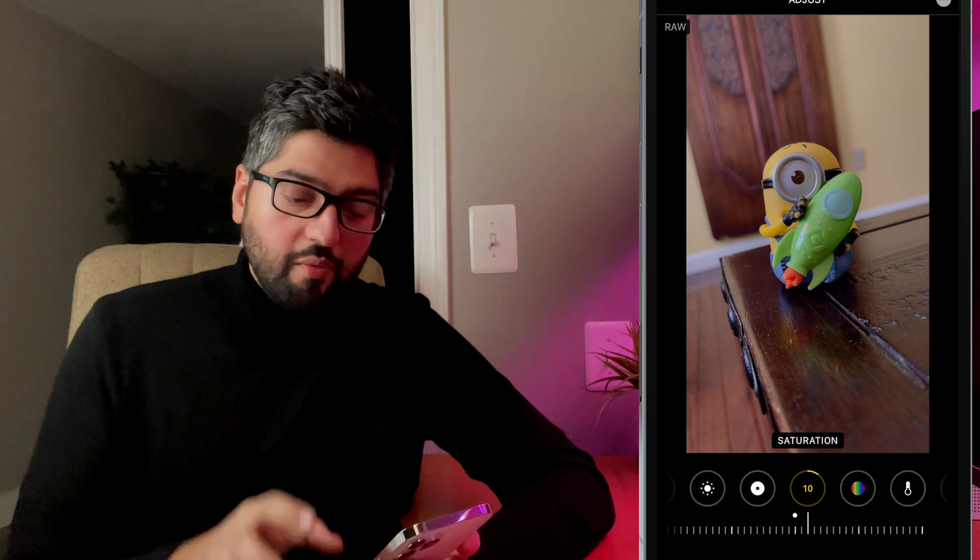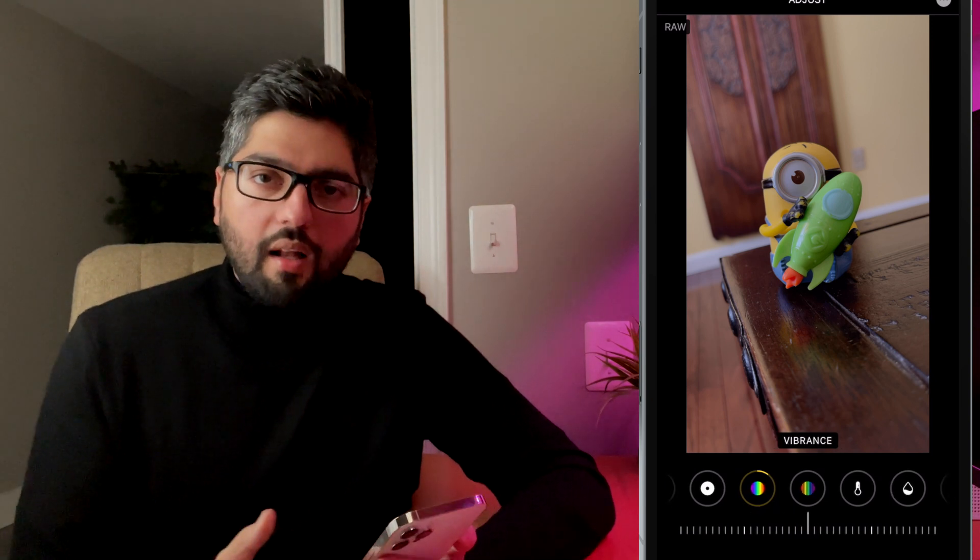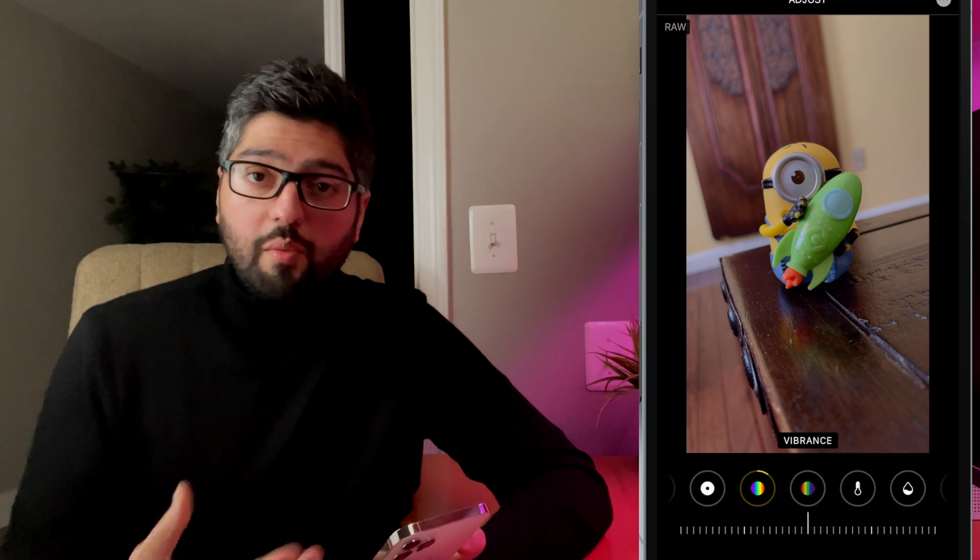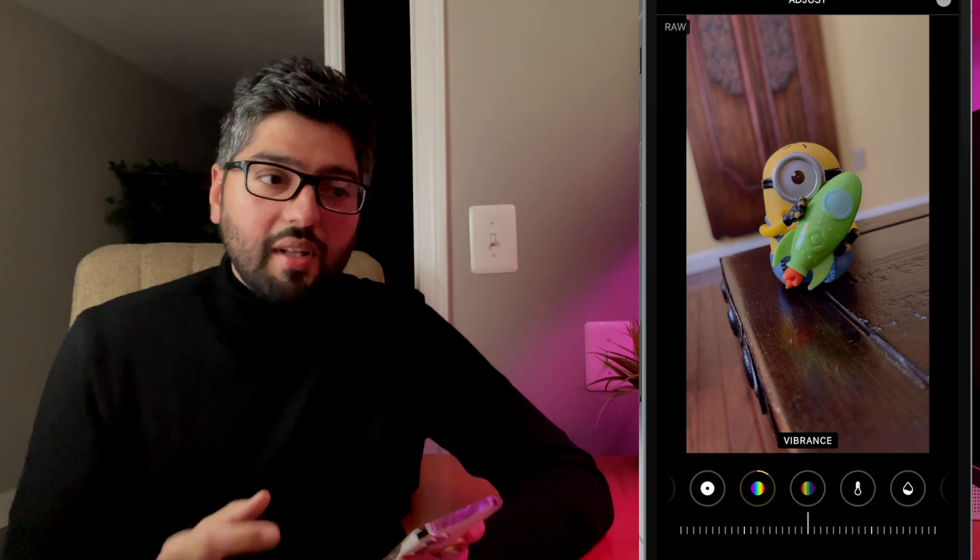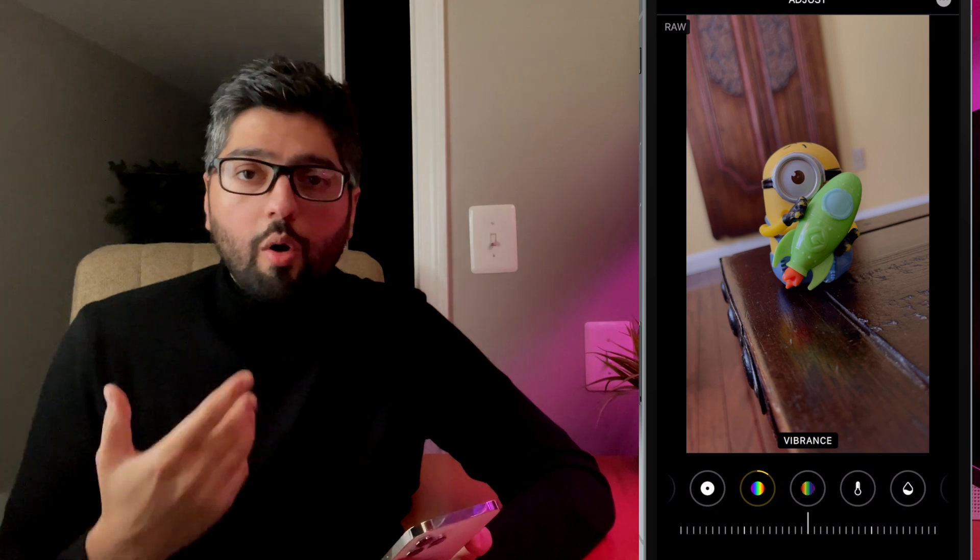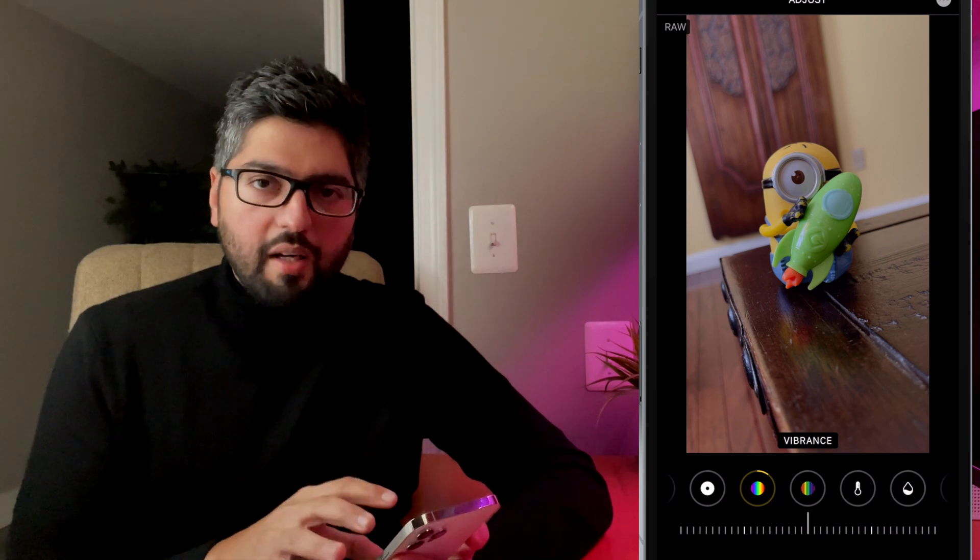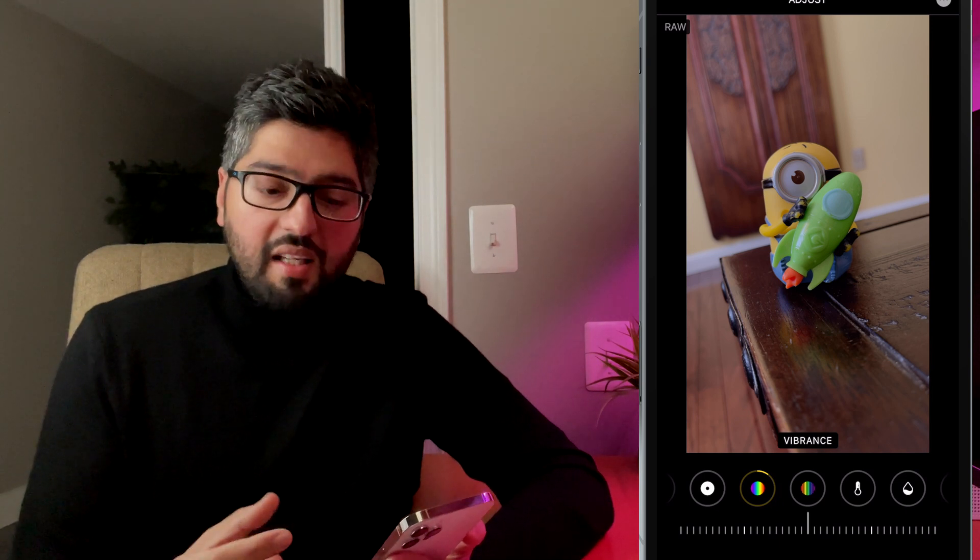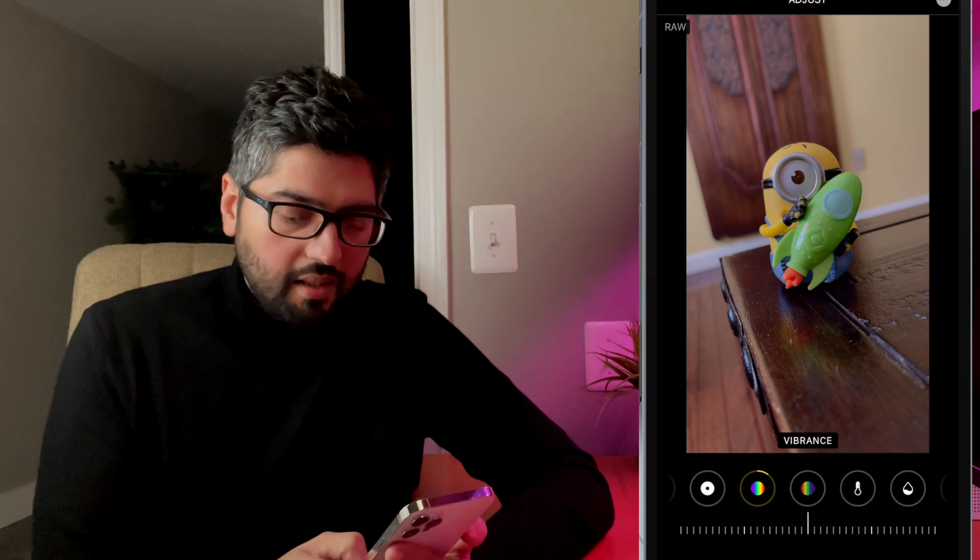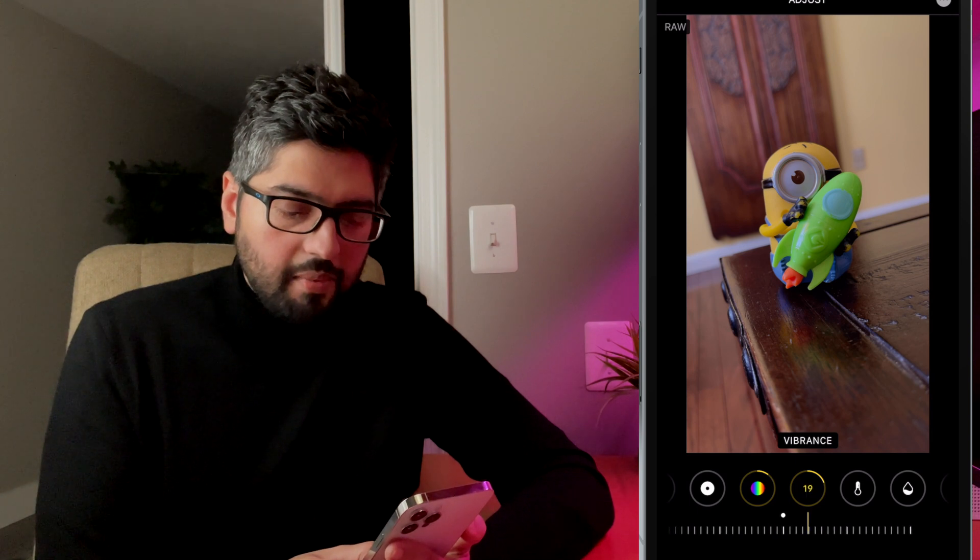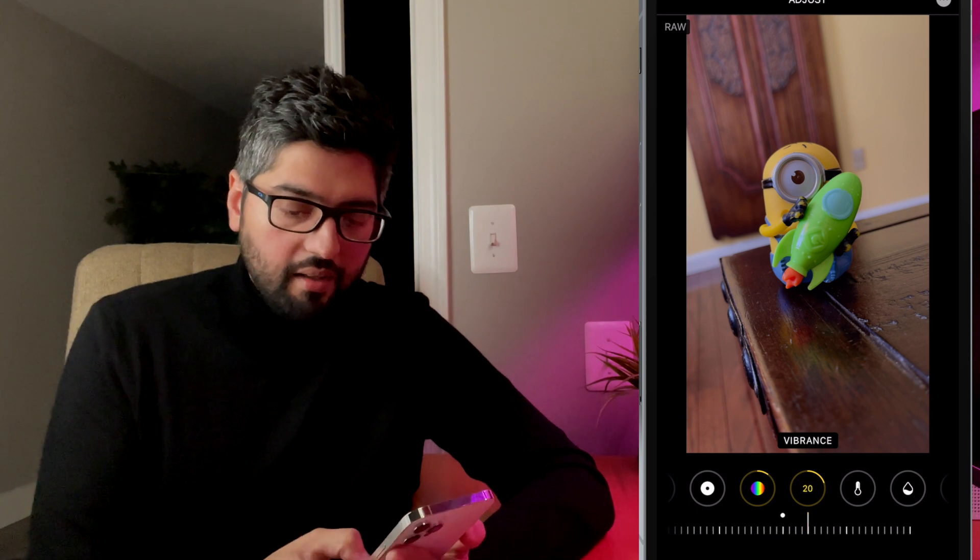So let's move on to vibrance. Now vibrance is for enhancing muted colors. What's good about vibrance is that if you have a picture with somebody in it, you can adjust this and make muted colors richer without really affecting the saturation or the skin tones of the person in the image. But in this case, my goal here, I want to increase it because I want the colors of the minion and that little rocket he's holding onto. I want to make those pop a little bit. So we're just going to dial this up just a little bit. I think right around there is good.